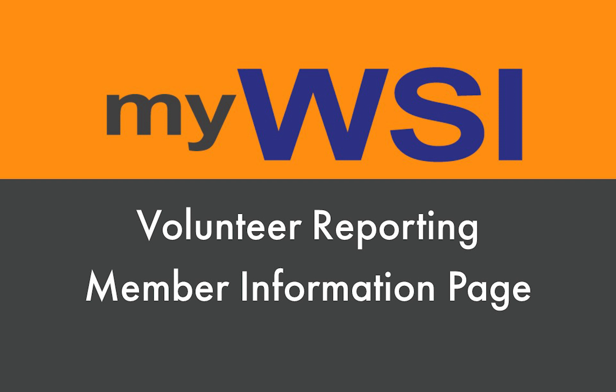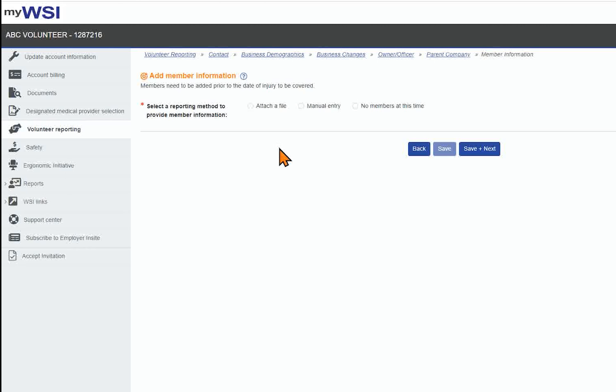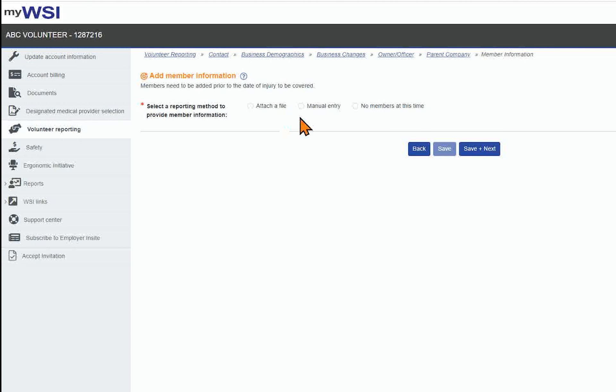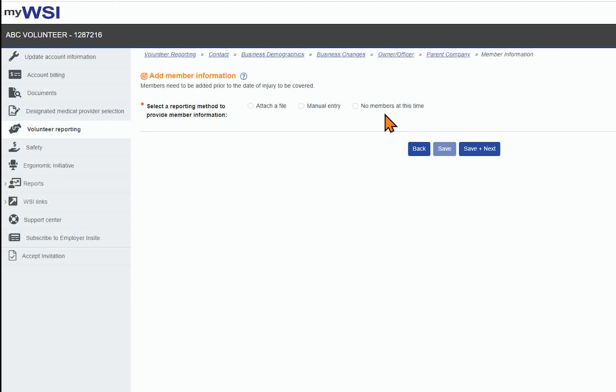Select a reporting method to provide member information for the reporting period. Filing methods include Attach a File, Manual Entry, and No Members at this time.